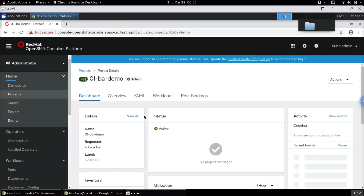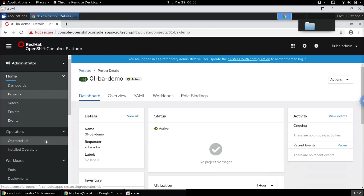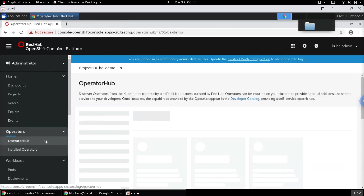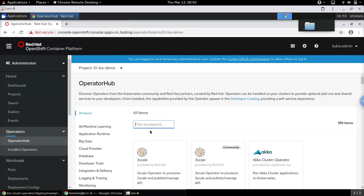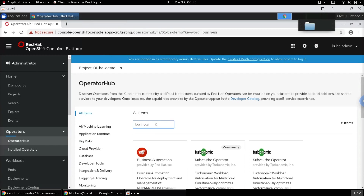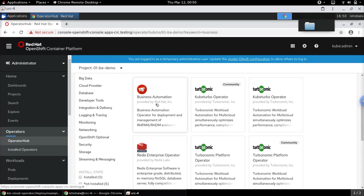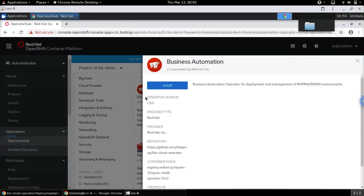Once the project is created, let's go to the Operator Hub. In the Operator Hub we will find the Business Automation operator provided by Red Hat. Once you select the operator, we can see that operator 1.3.0 is available for installation, and that's provided by Red Hat.